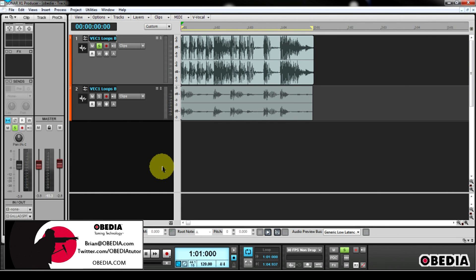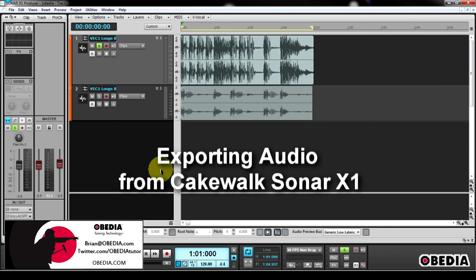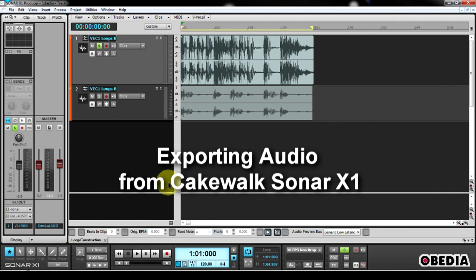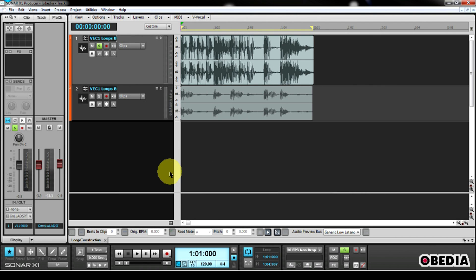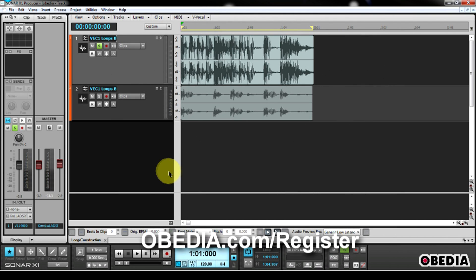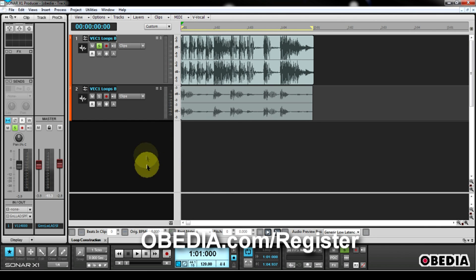Hey everybody, this is Brian at Obedia, and today I'm going to show you how to export your audio mixdown from Cakewalk's Sonar X1 digital audio workstation. This is real easy to do, so let's jump right into it. This is pretty much going to be the same on previous versions of Sonar. I'm working in X1, but you should be able to follow along in the previous iterations as well.